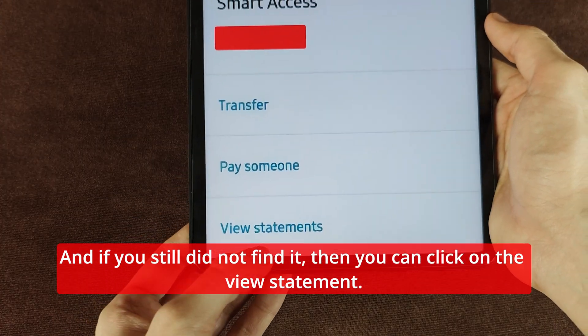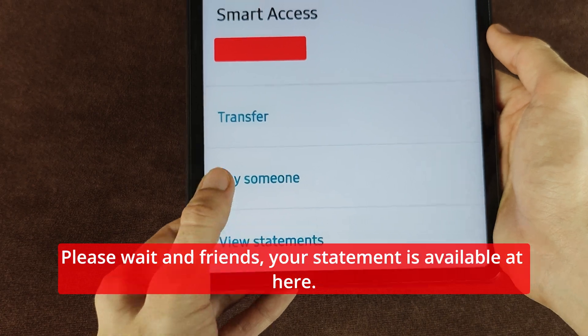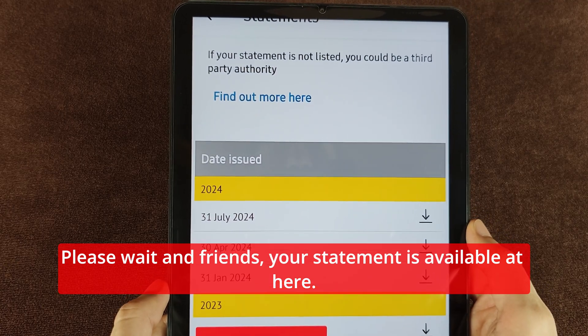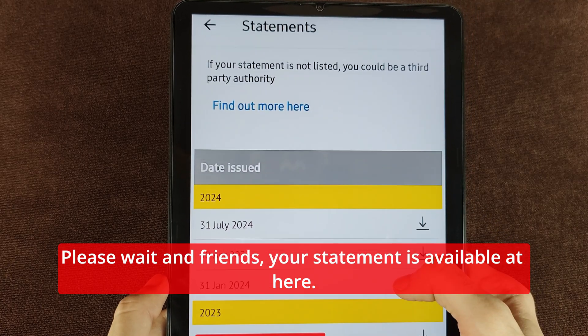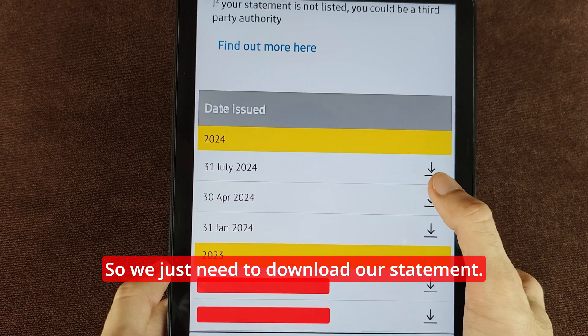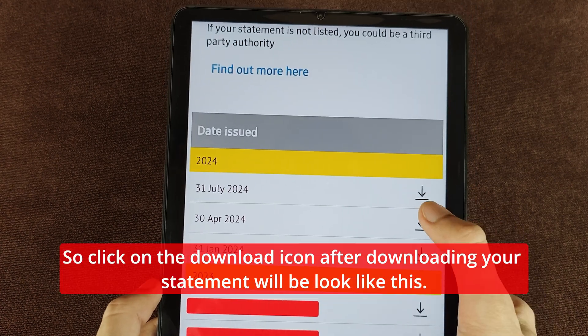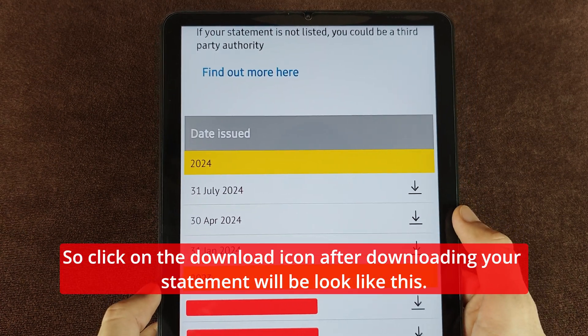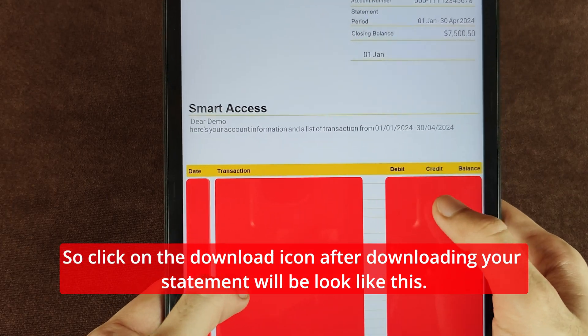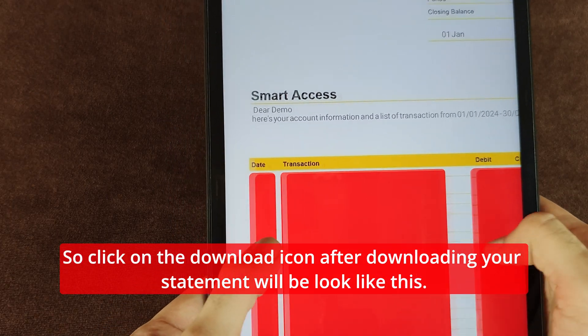If you still did not find it, you can click on View Statement. Please wait — your statement is available here. We just need to download our statement, so click on the download icon.